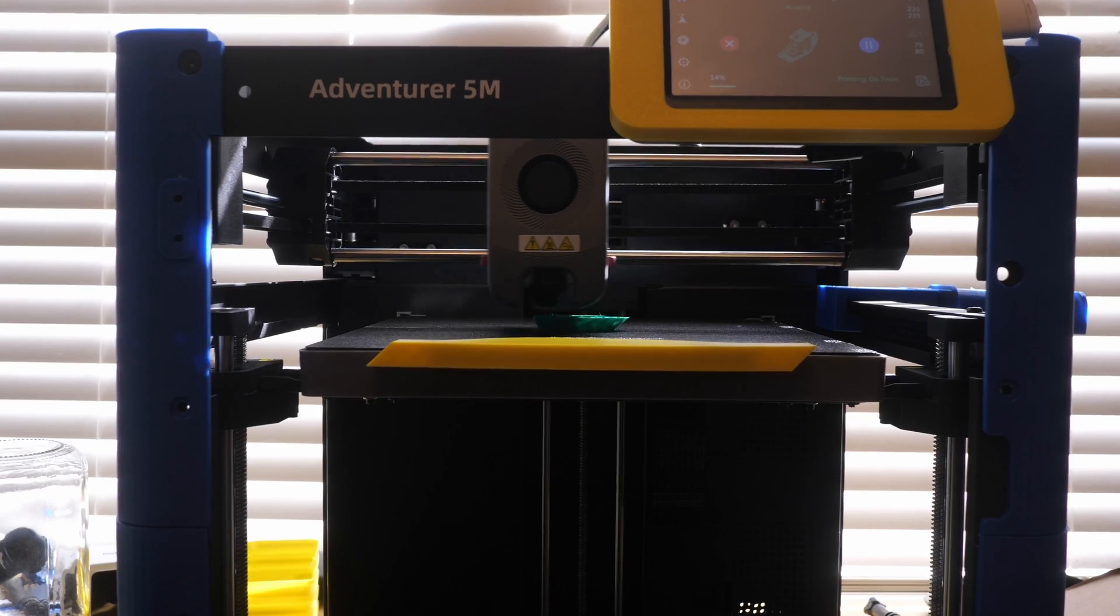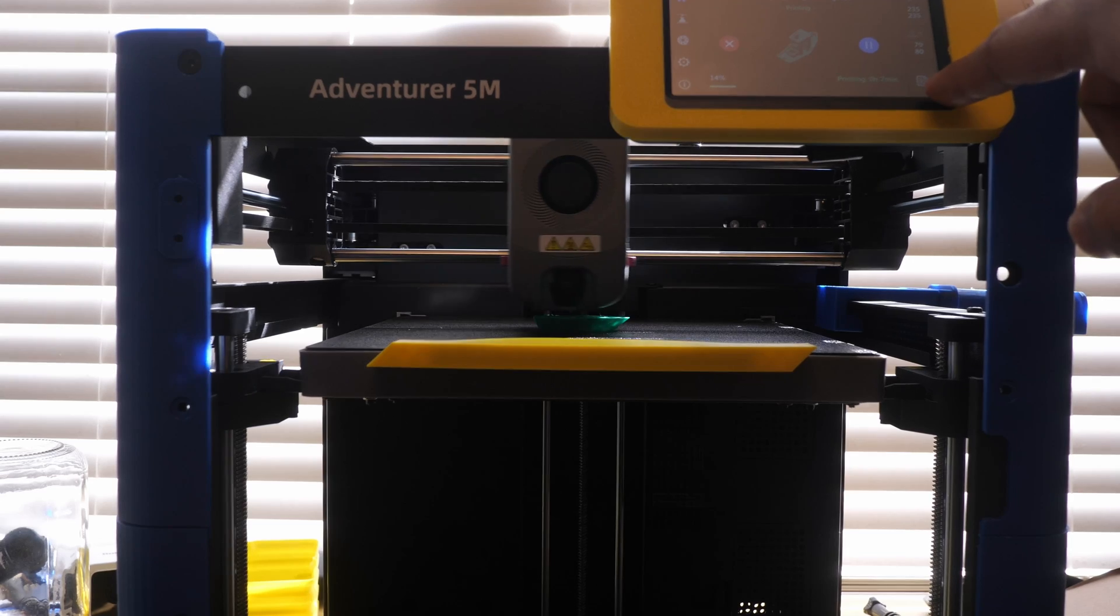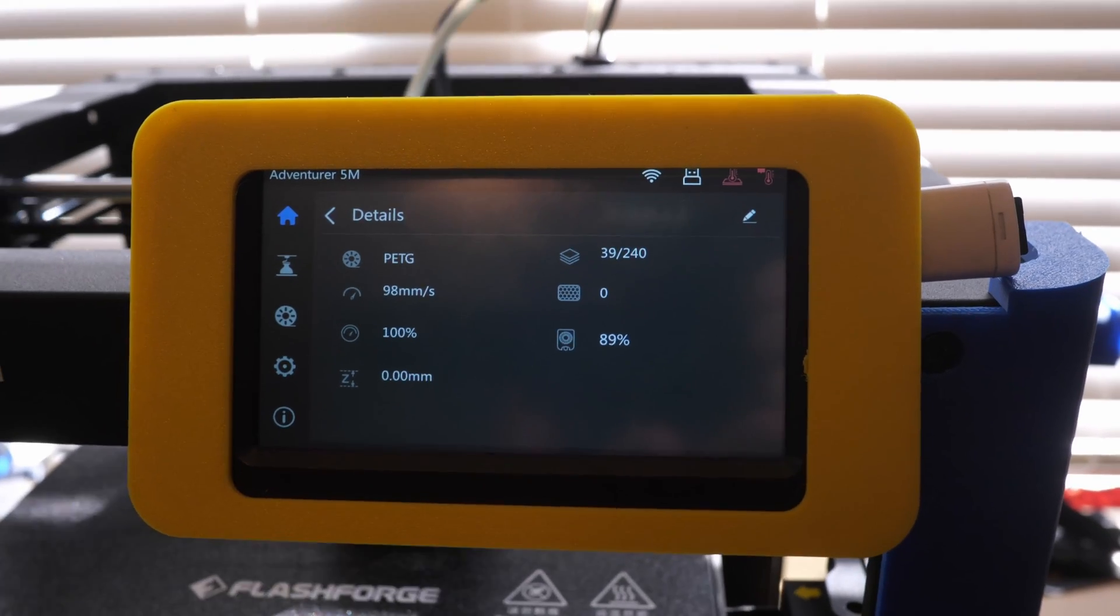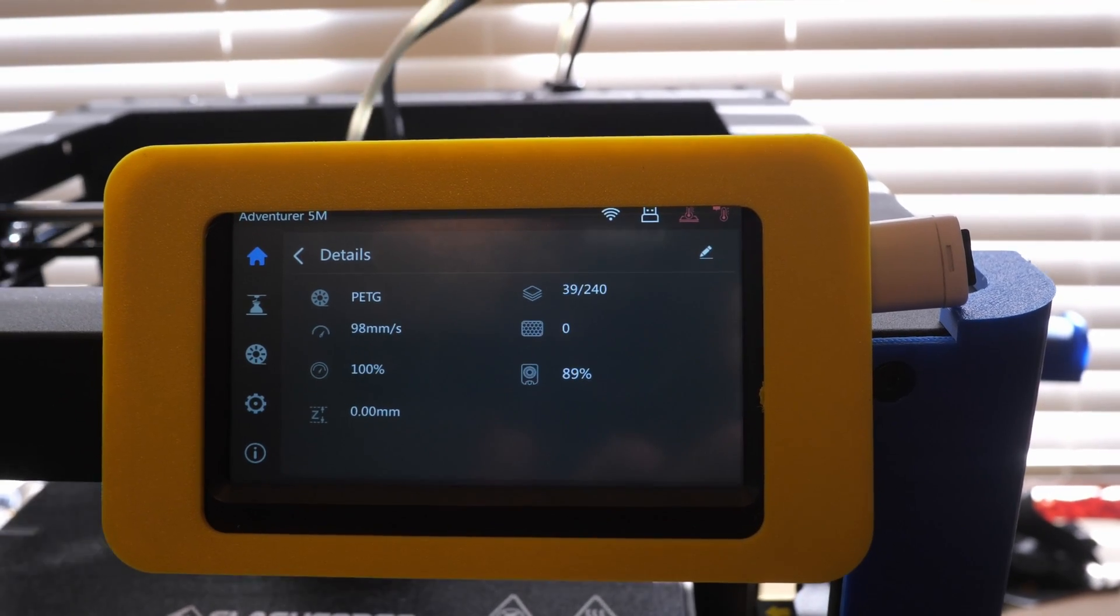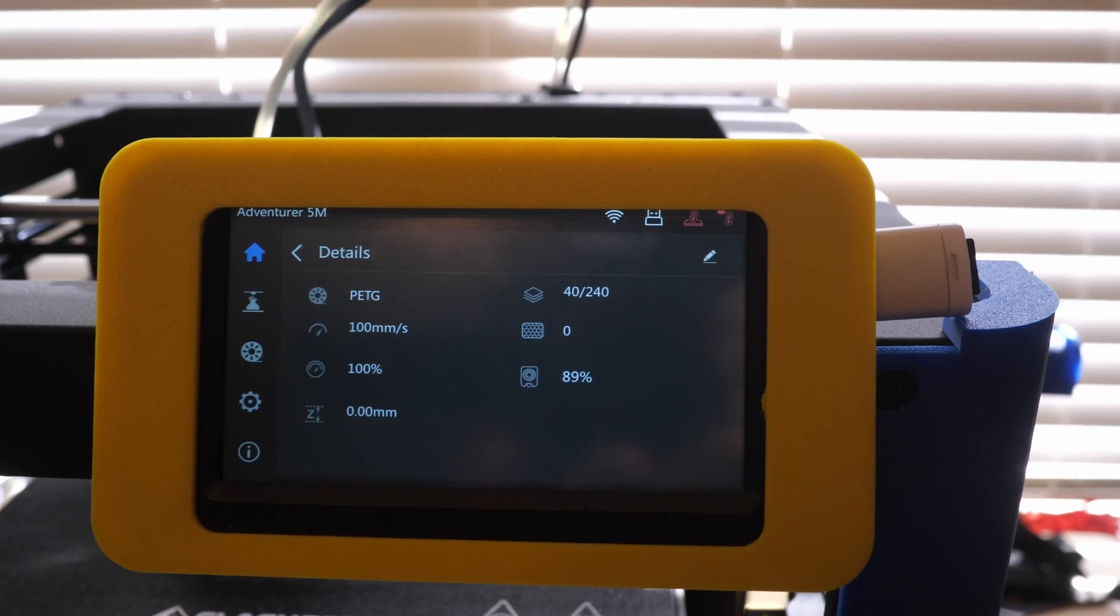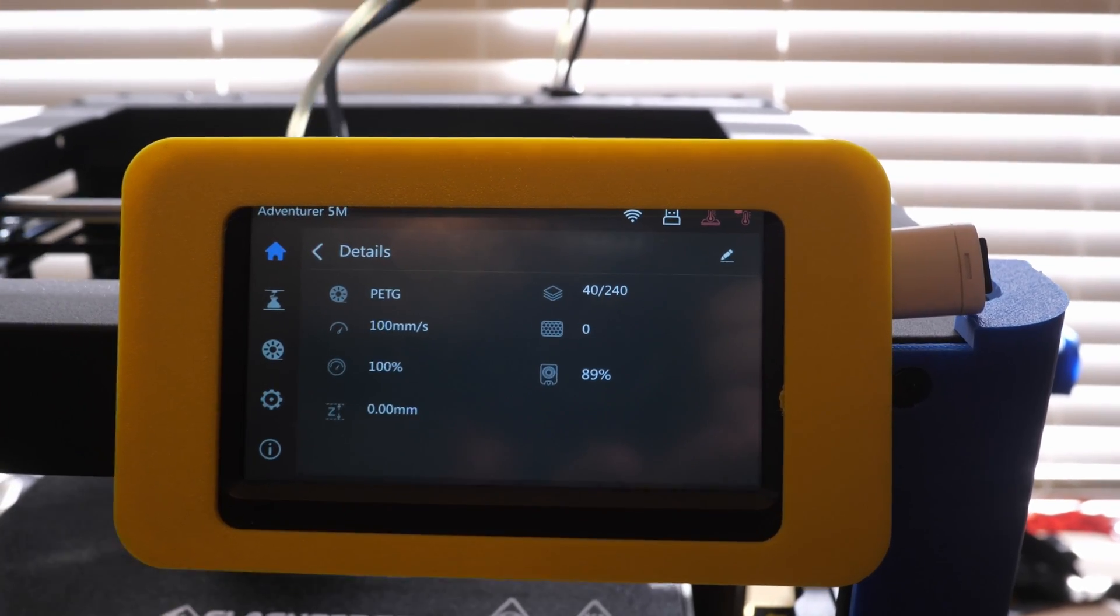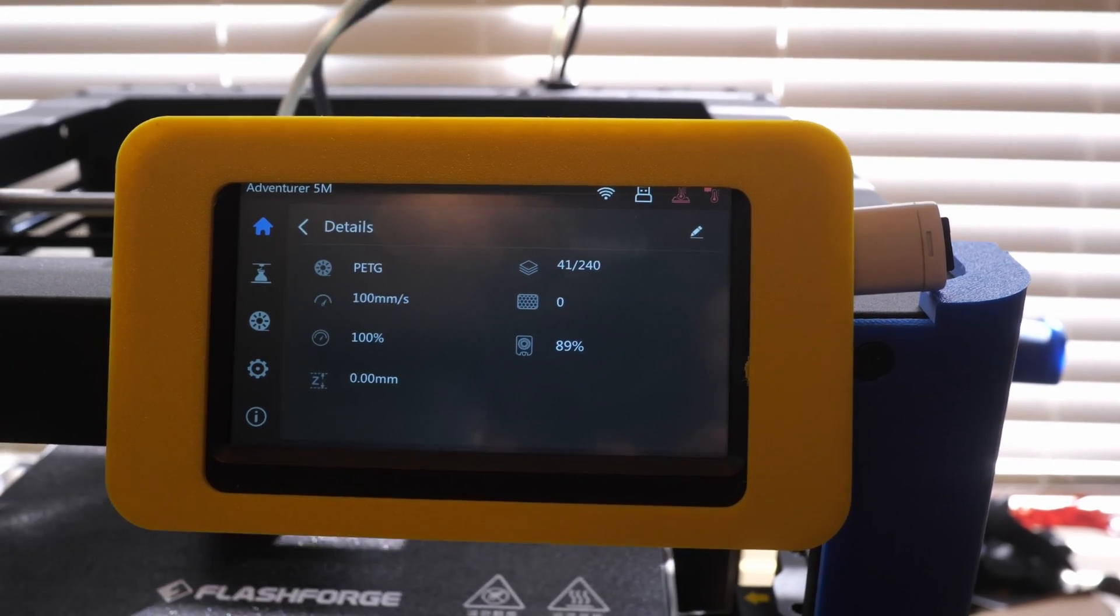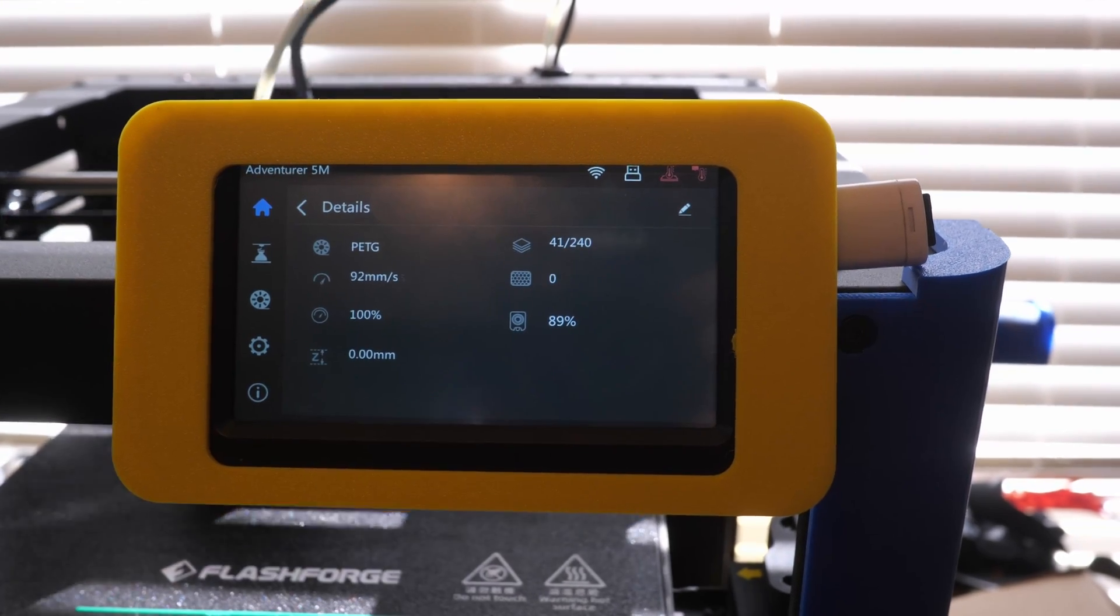But here's a little tip. When you are printing, if you go to this menu right down here, it'll show you details about your print, such as the speed that it's currently printing at, and it'll also show you the layer that it's currently on. So as you can see, I'm on layer 40 out of 240. I'm going to stop it about halfway through and swap over to a different filament, and we'll see how that whole process works.